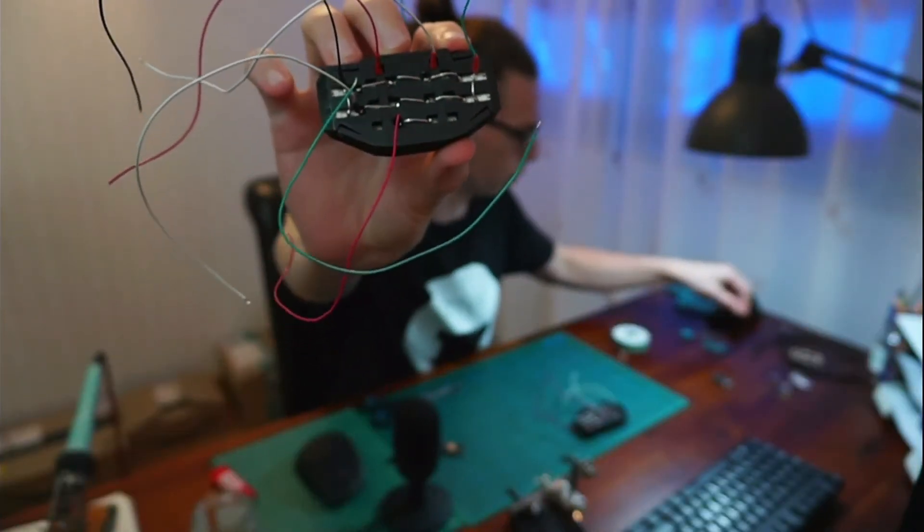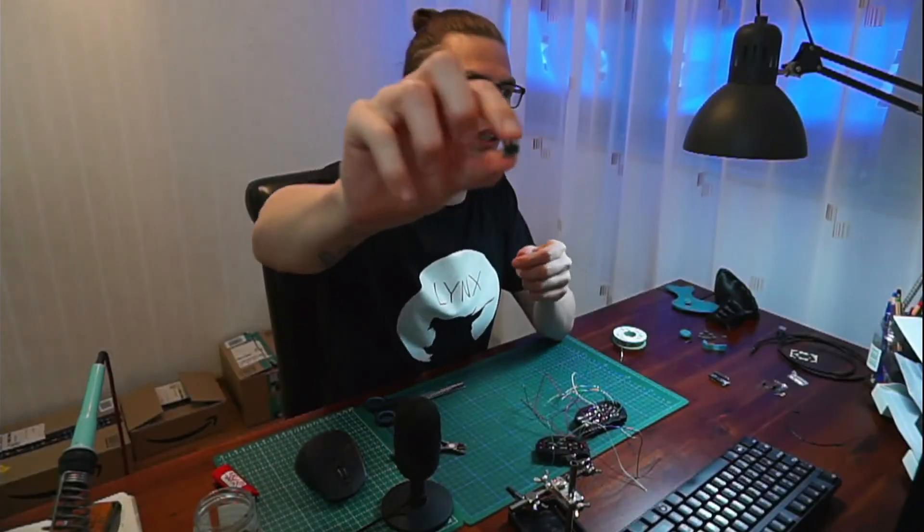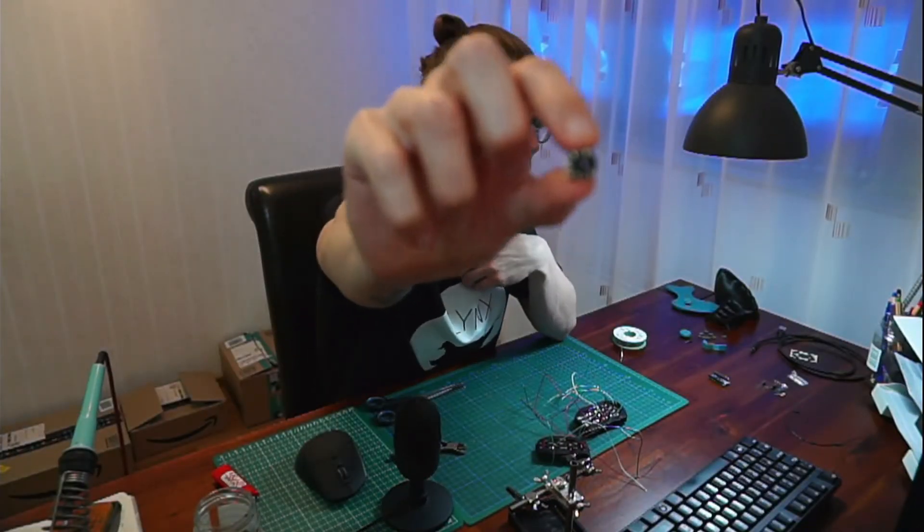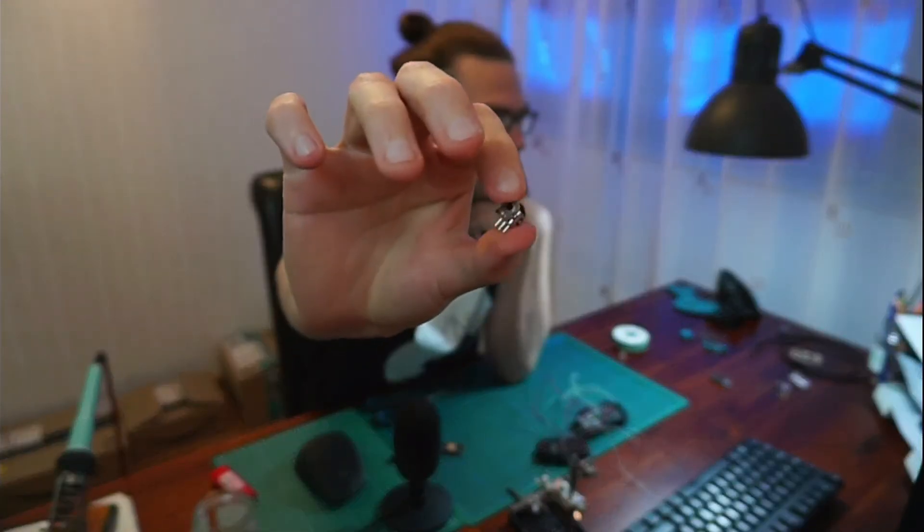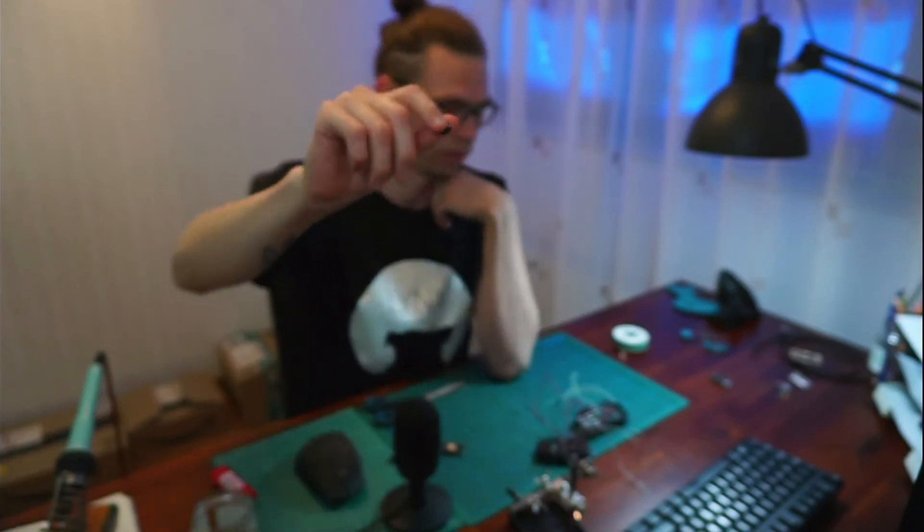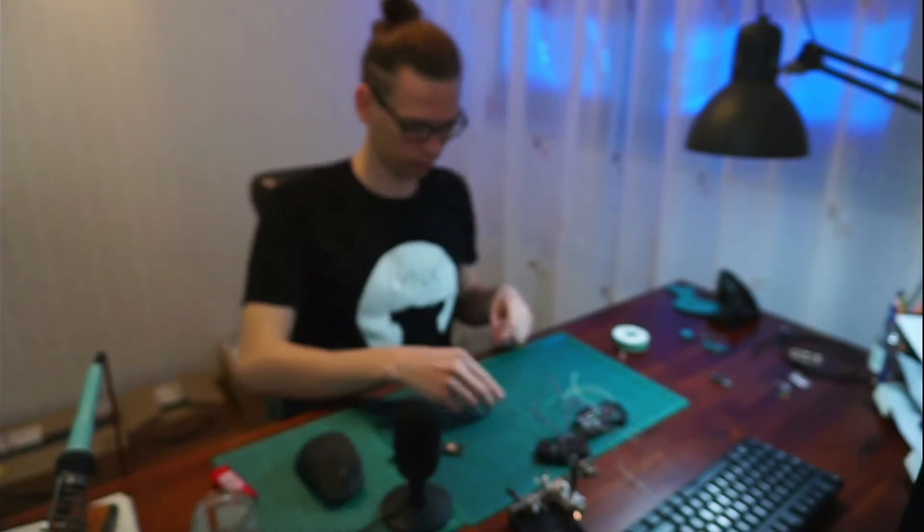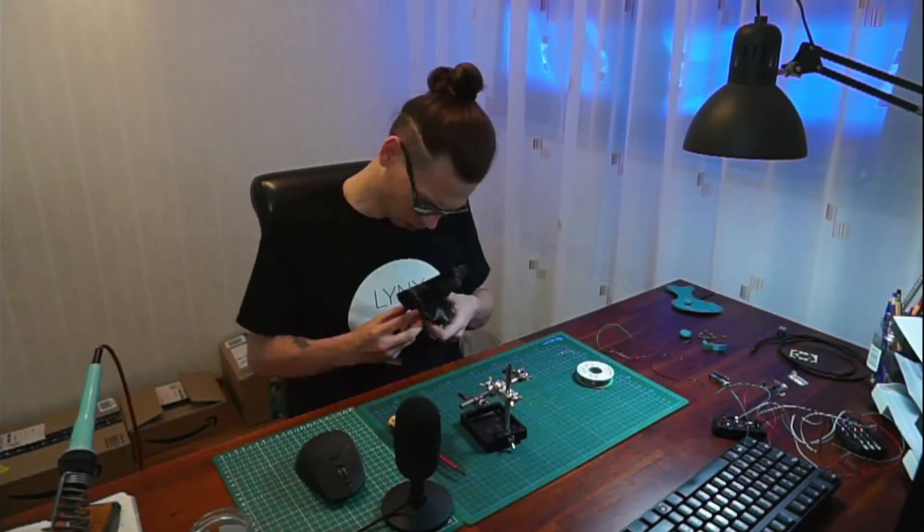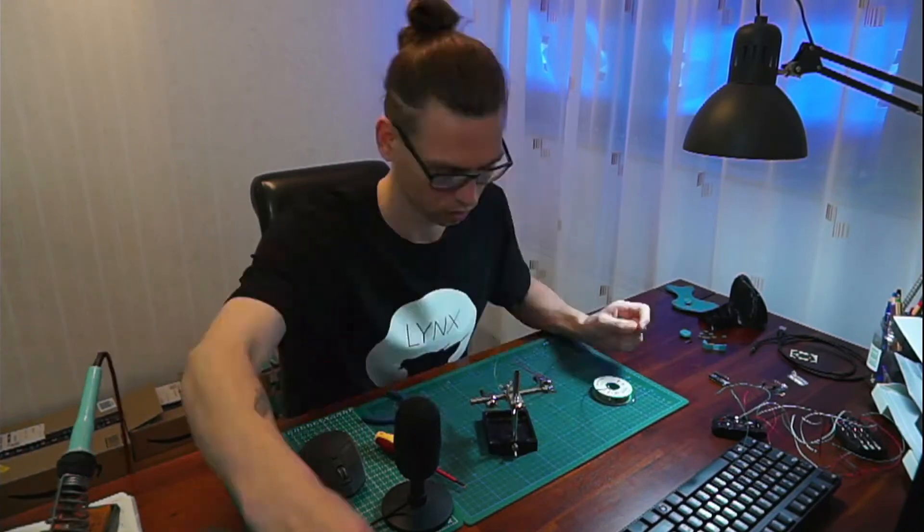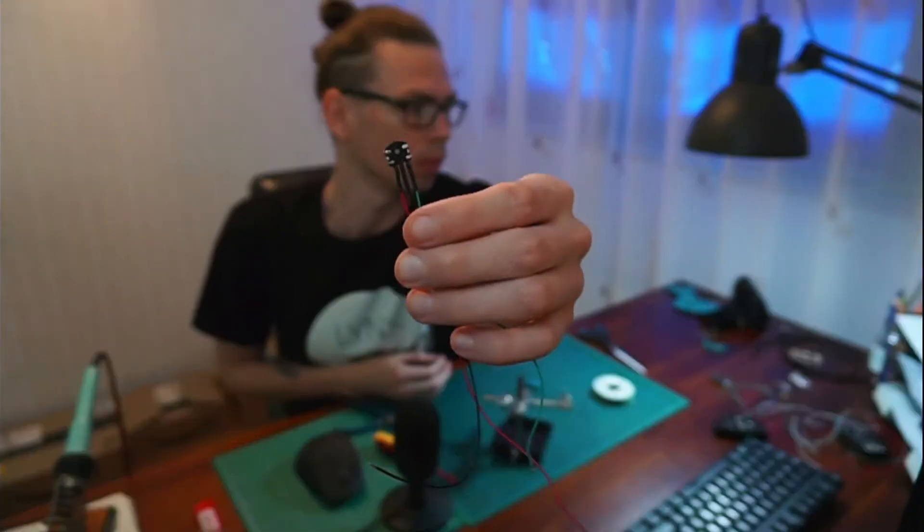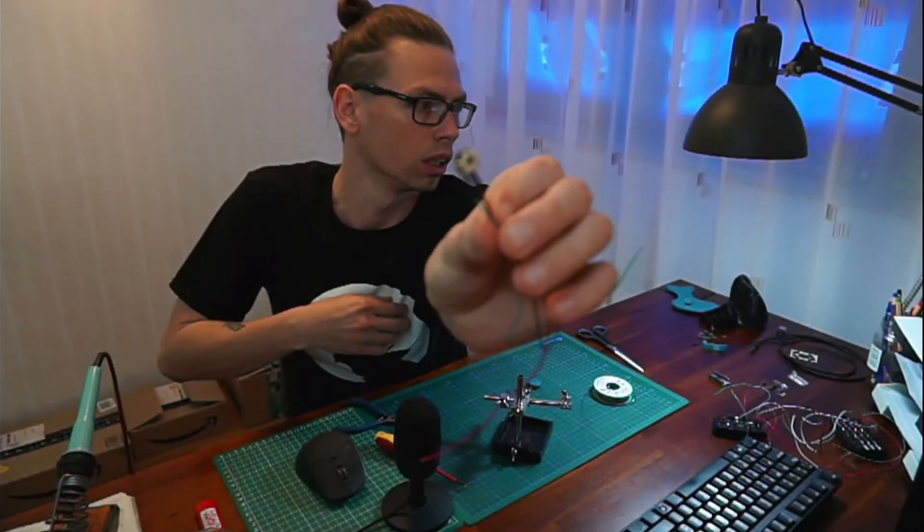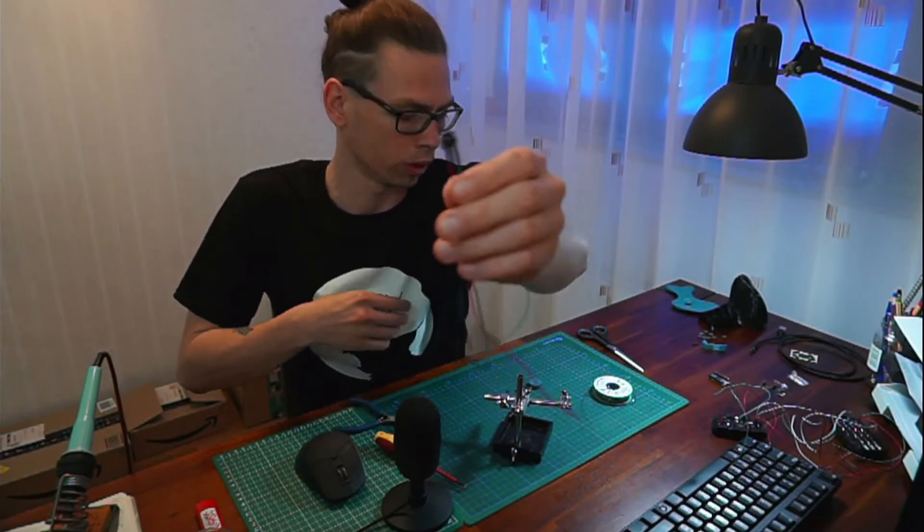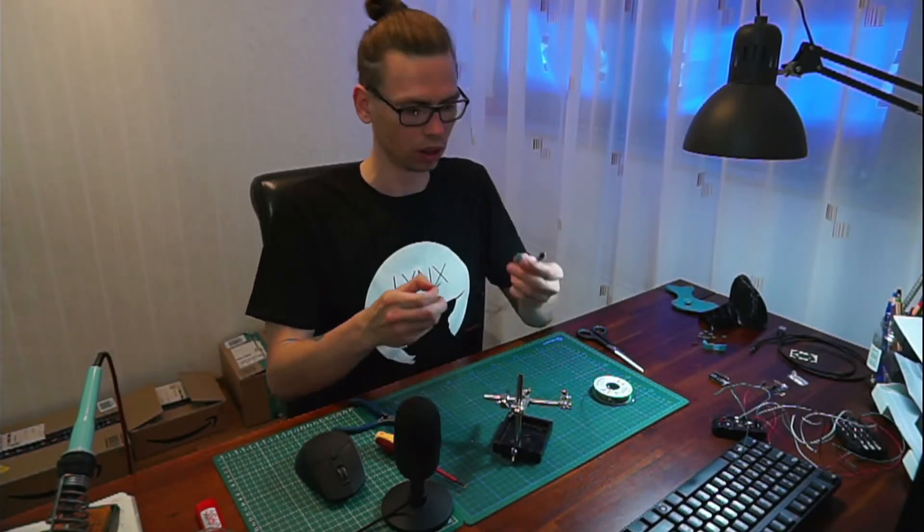And next one I'm going to do the encoder that one. So the encoder is soldered prepared now I'm going to put the axis in and the scroll wheel.